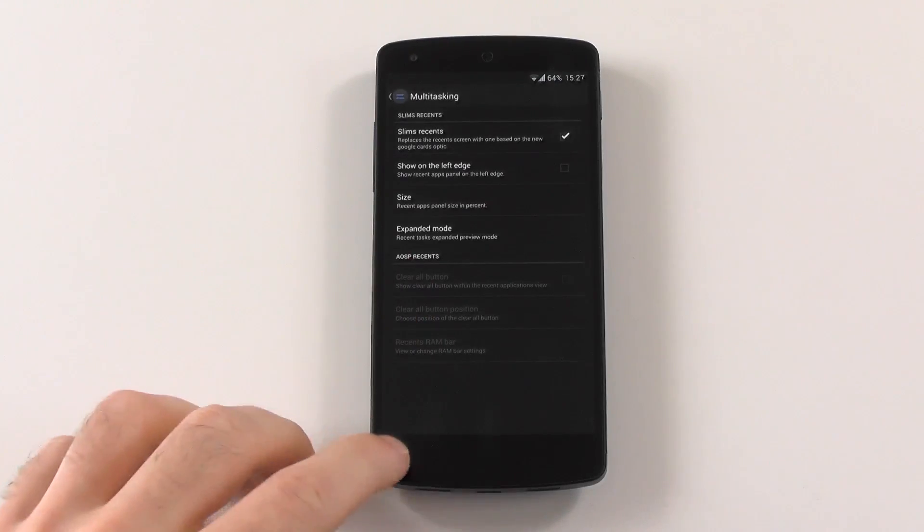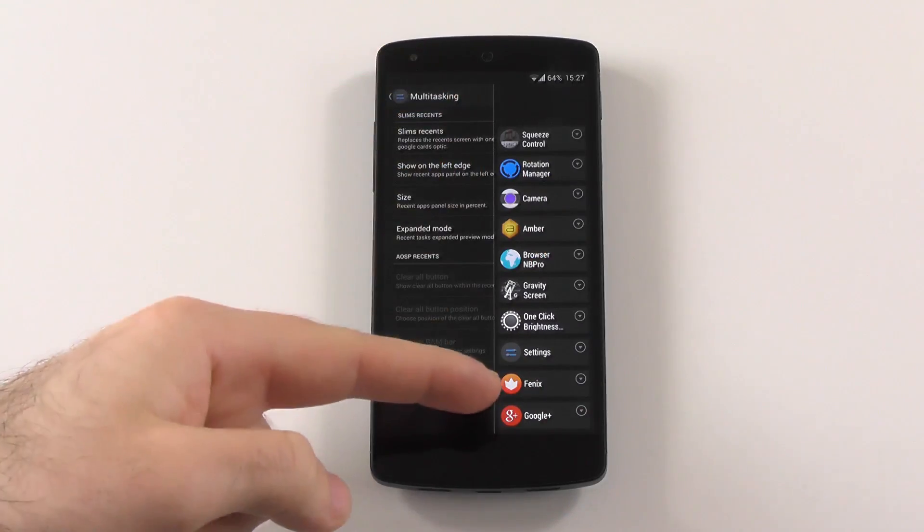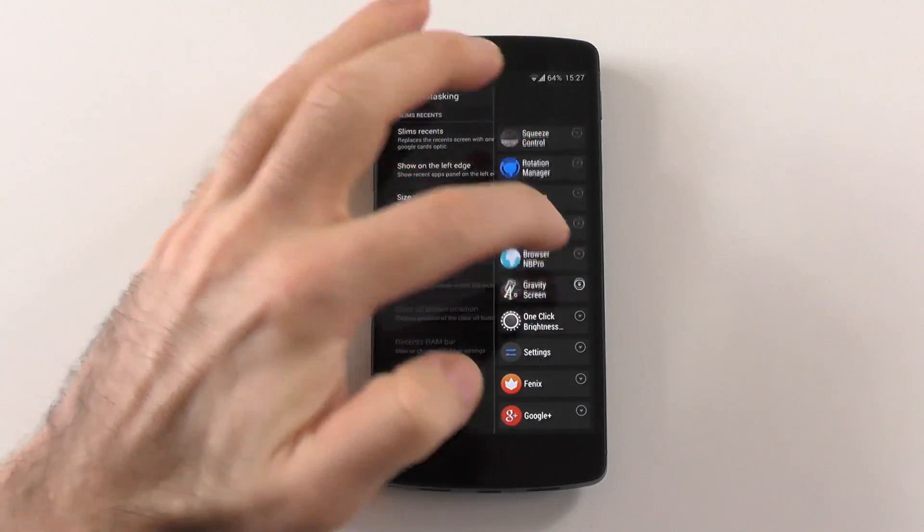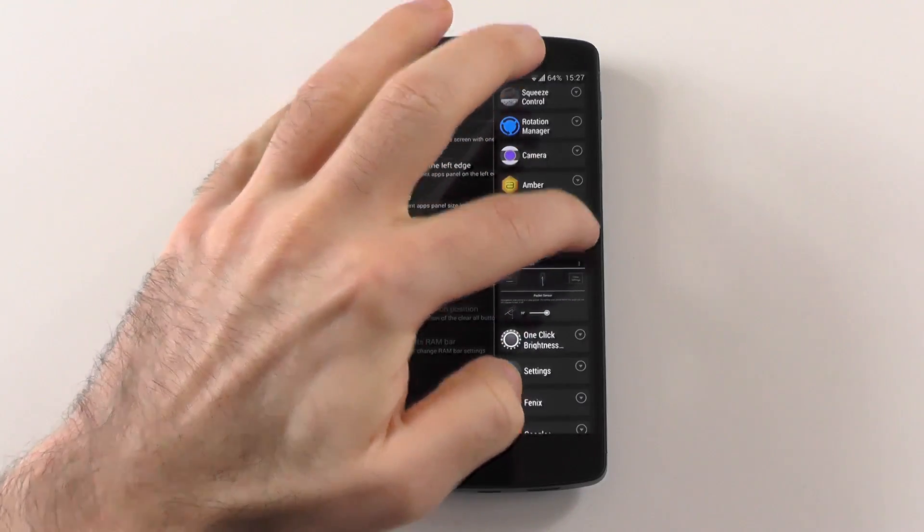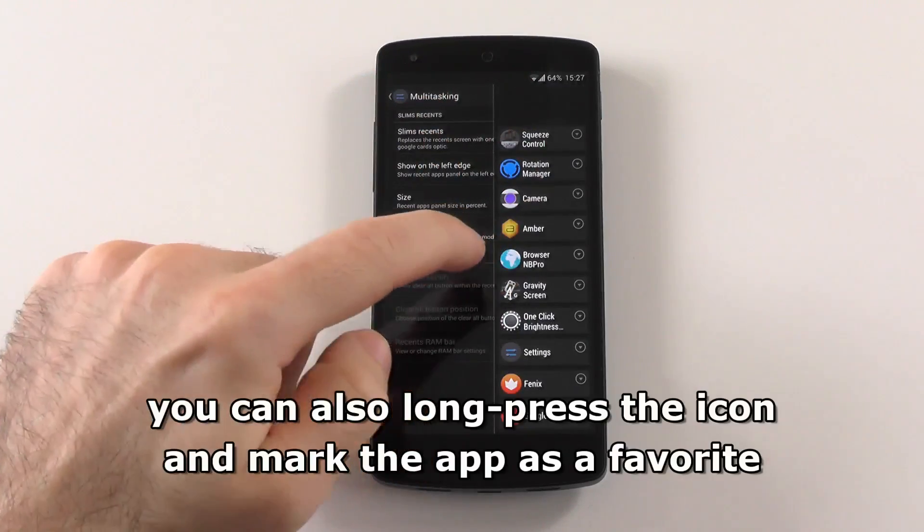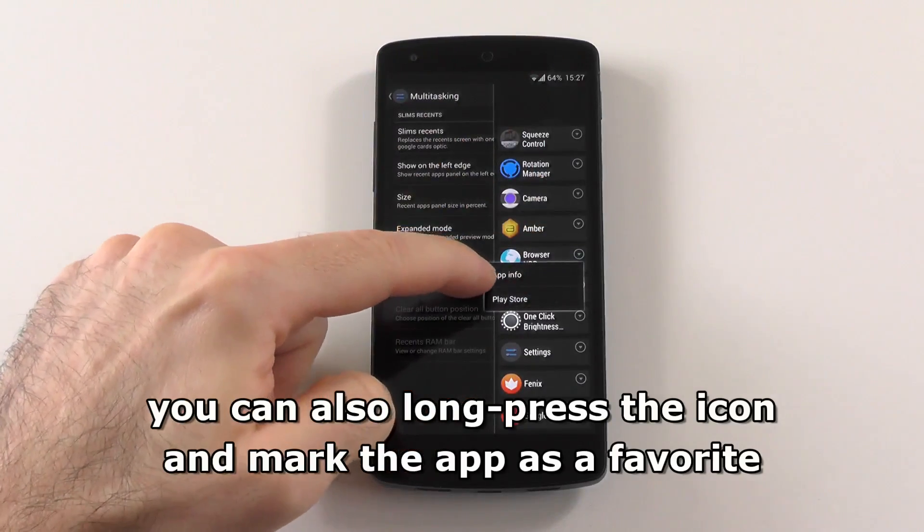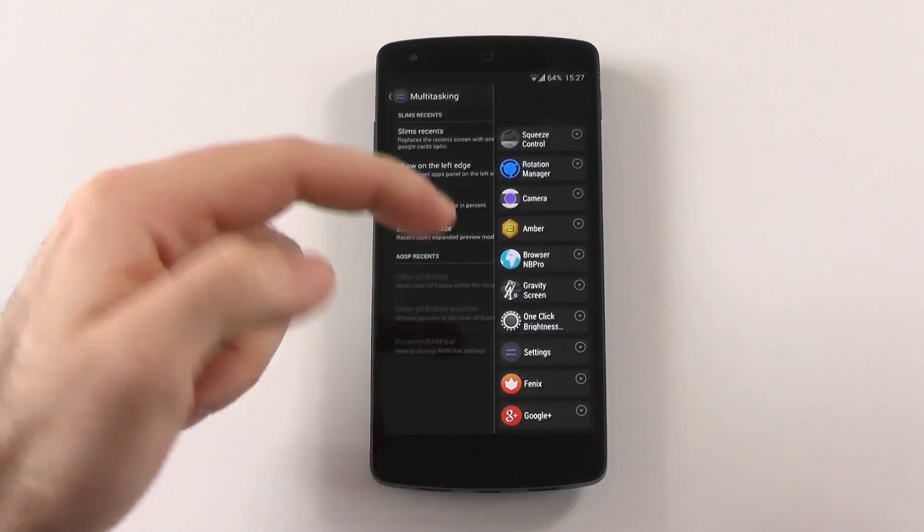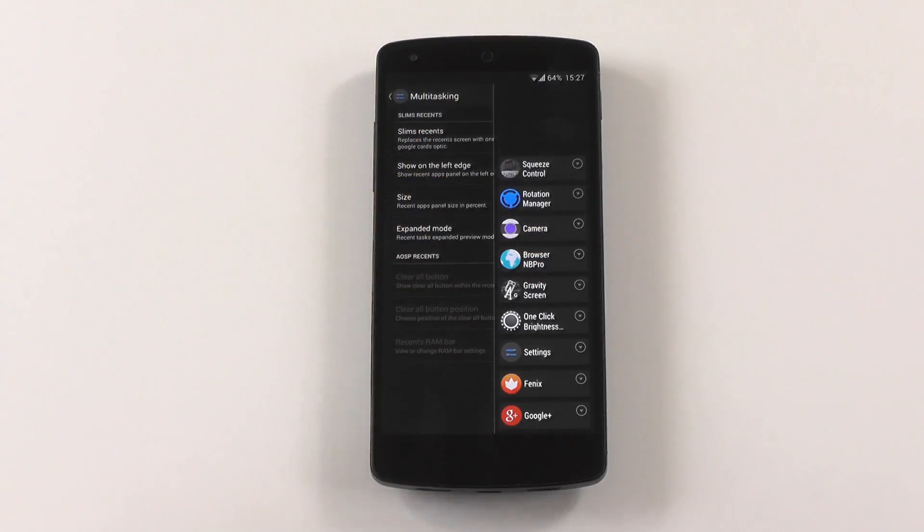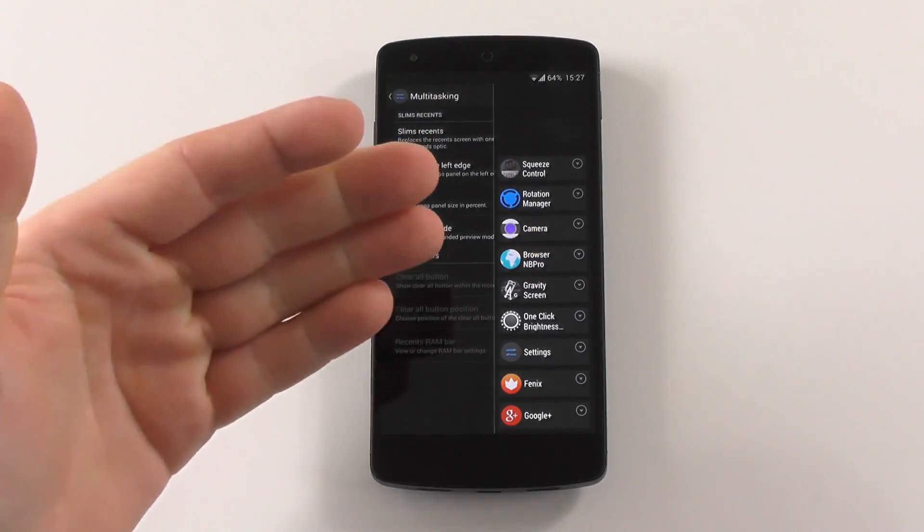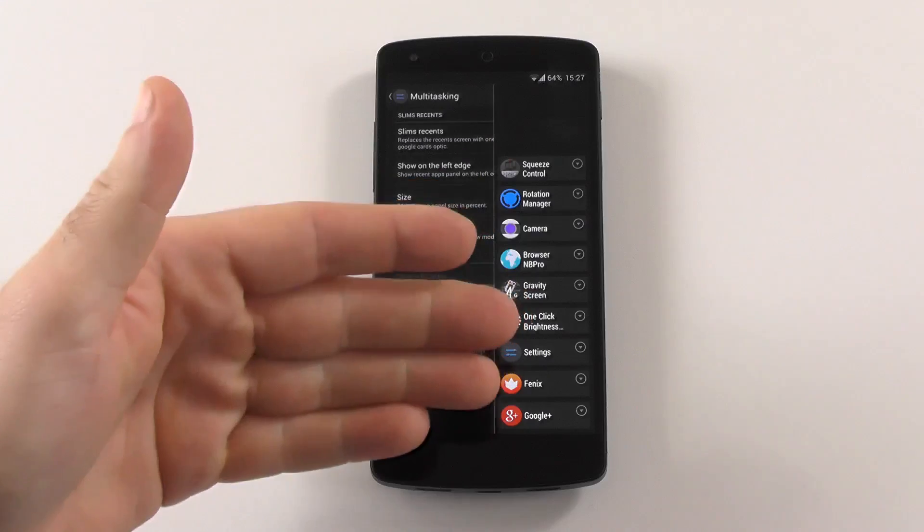And what recent apps is, I can show you this real quick. Just hit your recent apps button and this is Slim Recents. Expanded mode would be this, so we have this preview like on the usual stock recent apps. What you also get is long press and you get the options for app info or play store. And if you want to get rid of an app, just swipe it away like on the stock recent.